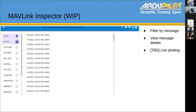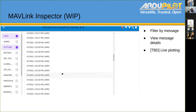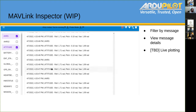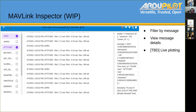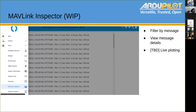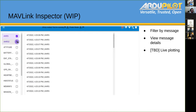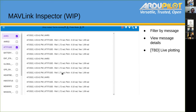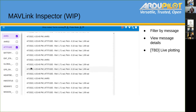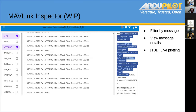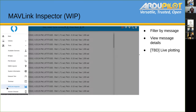We also have a Mavlink inspector where you can look at all Mavlink messages. We have special handlers for some of them providing more human-readable output, and on the right you can see all the raw data. This is similar to MAVProxy's watch or the Mavlink inspector in QGC. We'll probably get some live plotting going on eventually, but it's a work in progress.